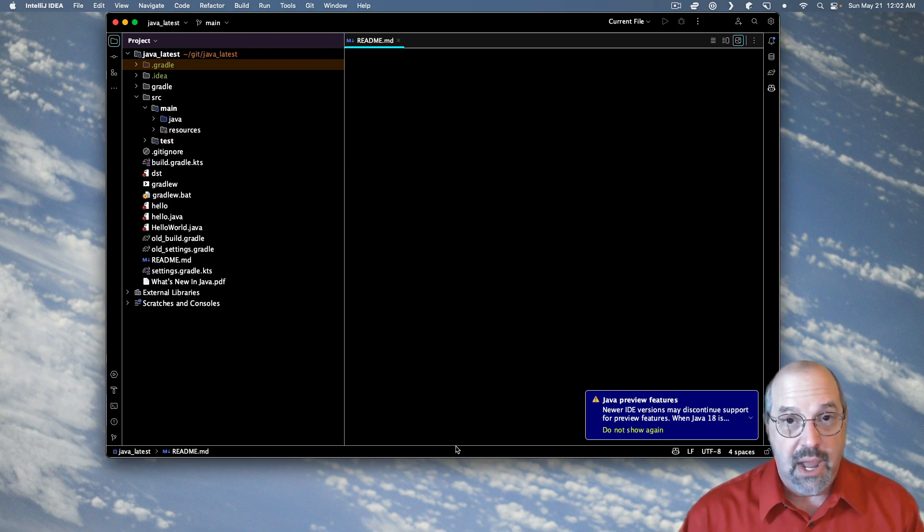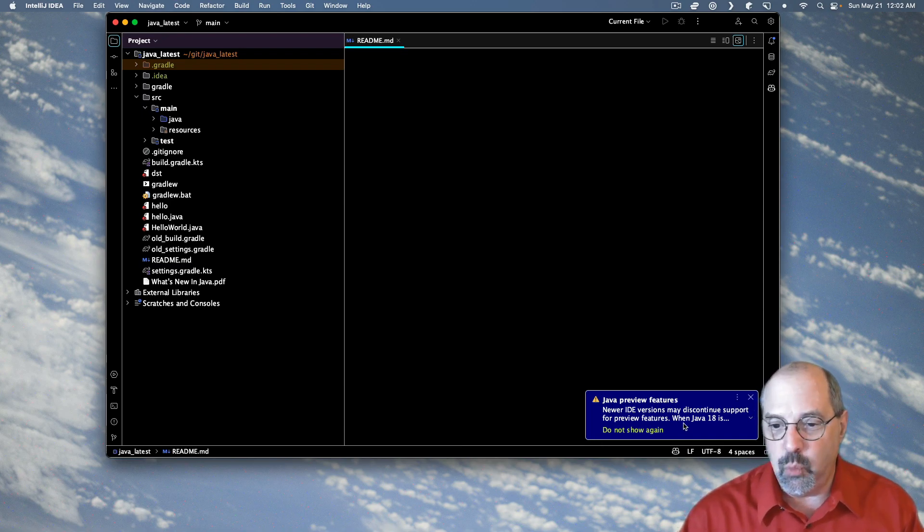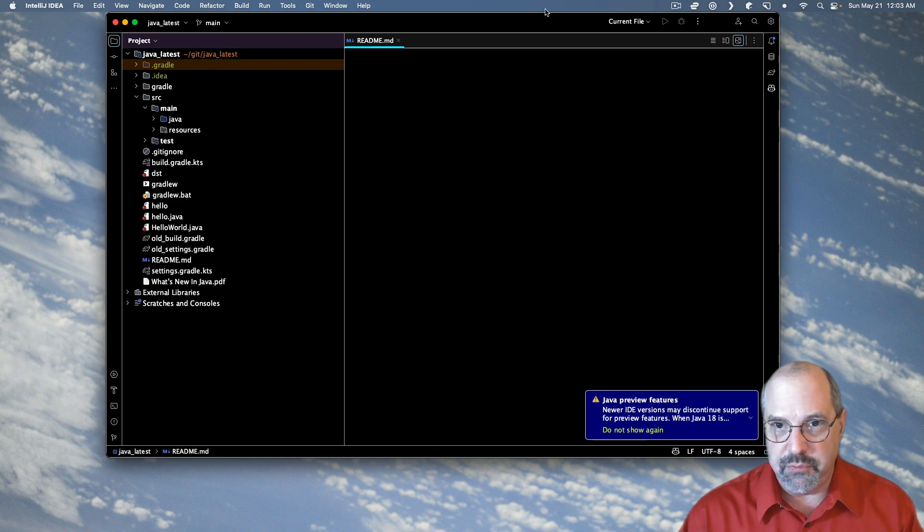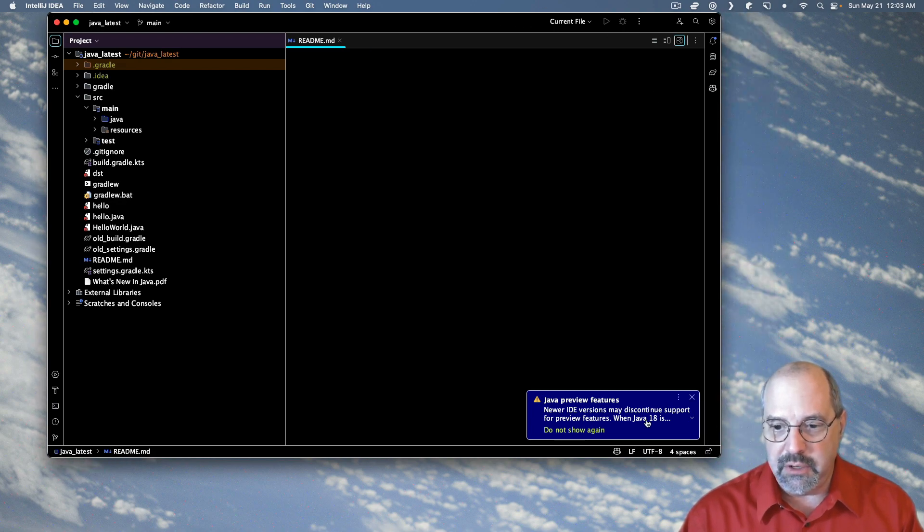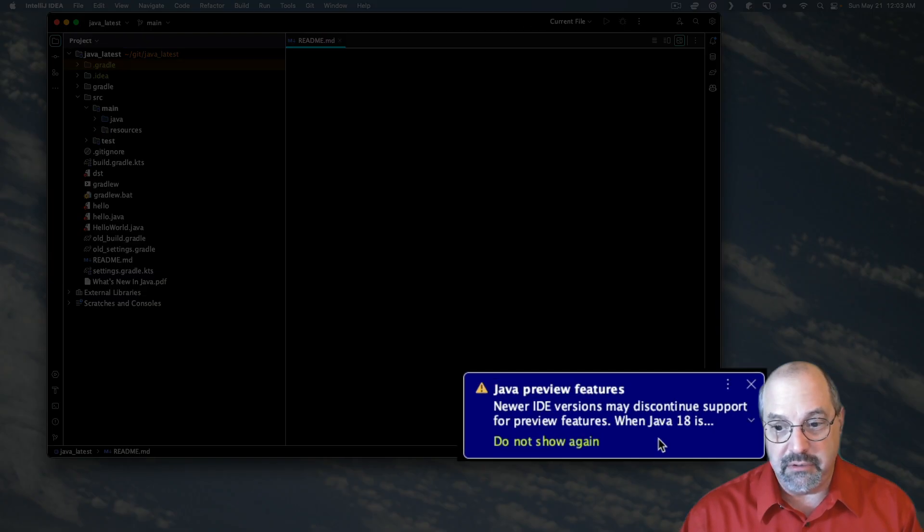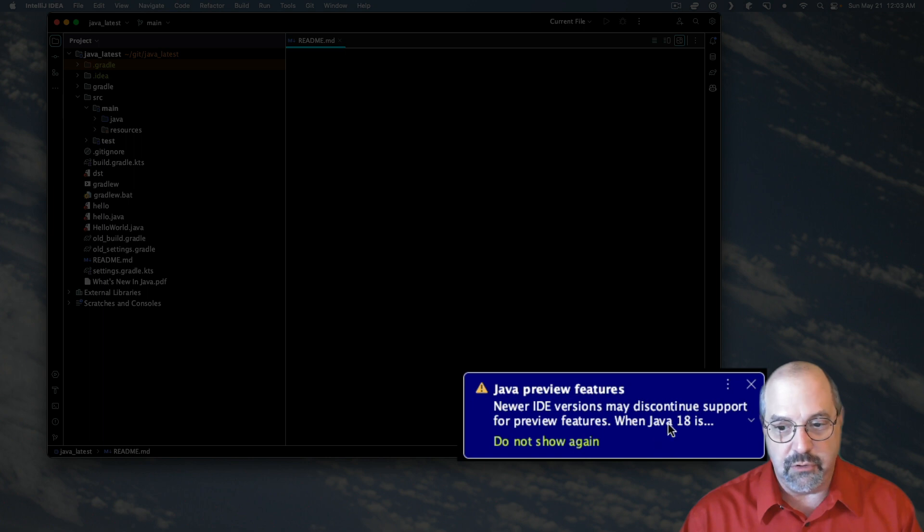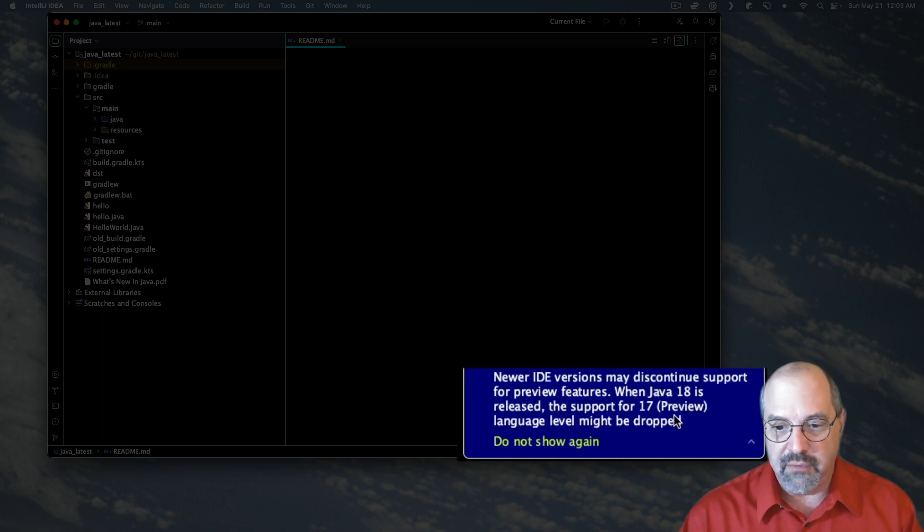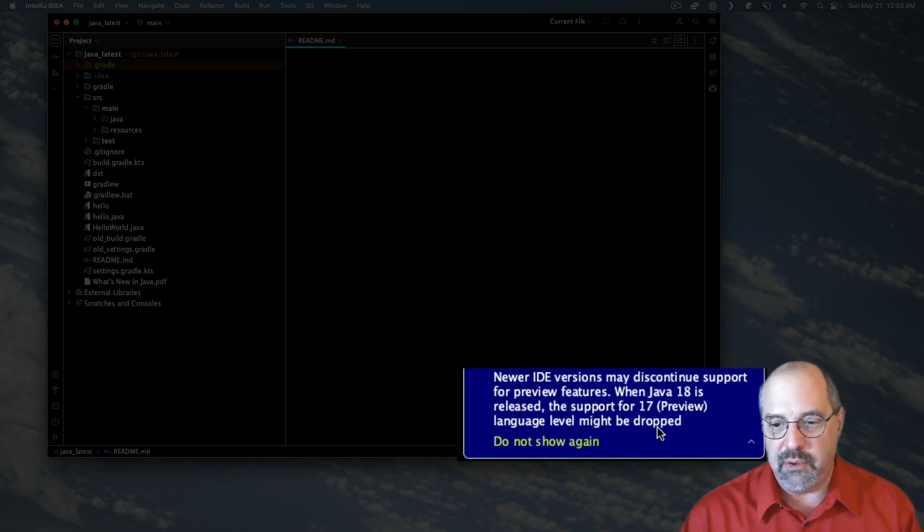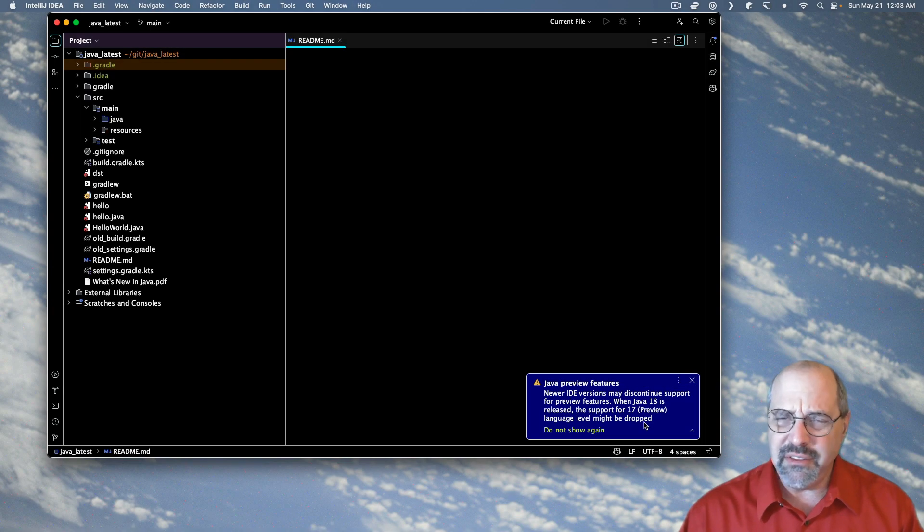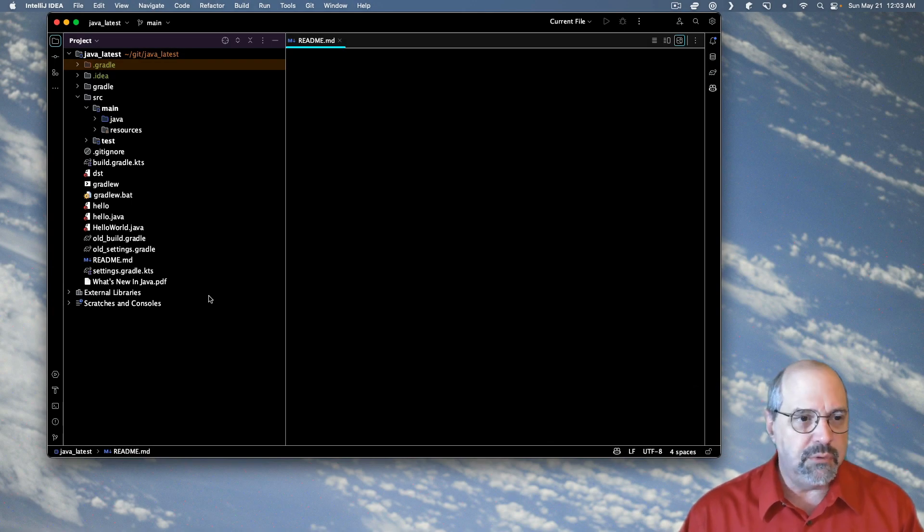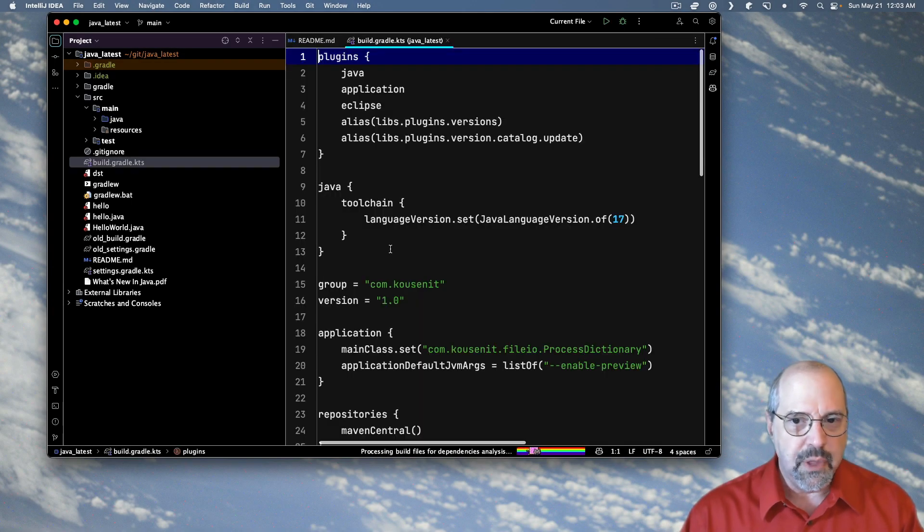Now, of course, even in IntelliJ, I immediately get this warning. Java preview features. Newer IDE versions may discontinue support for preview features. When Java 18 is released, support for 17 preview language level might be dropped. Now, why is it saying that? Well, if you look at the Gradle build file...